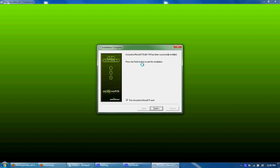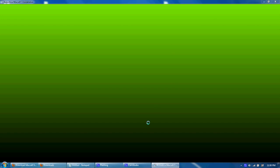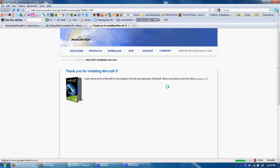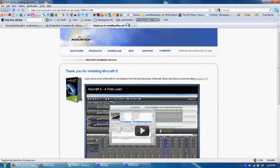Alright guys, I'm back. It is finished. It took a couple minutes. Now you want to go ahead and uncheck 'run Acoustica Mixcraft 5 now,' then click finish, and go ahead and close this out.